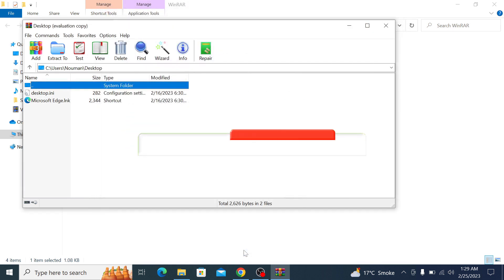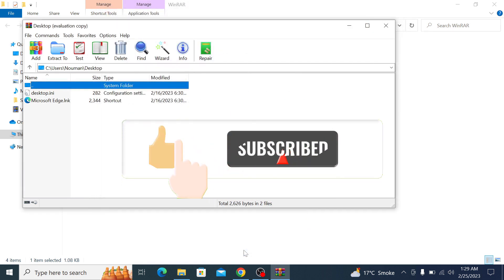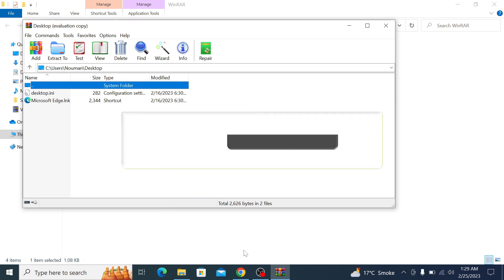I hope this video is somewhat helpful to you. Don't forget to hit the like button and subscribe to my channel for more updates. Thank you.